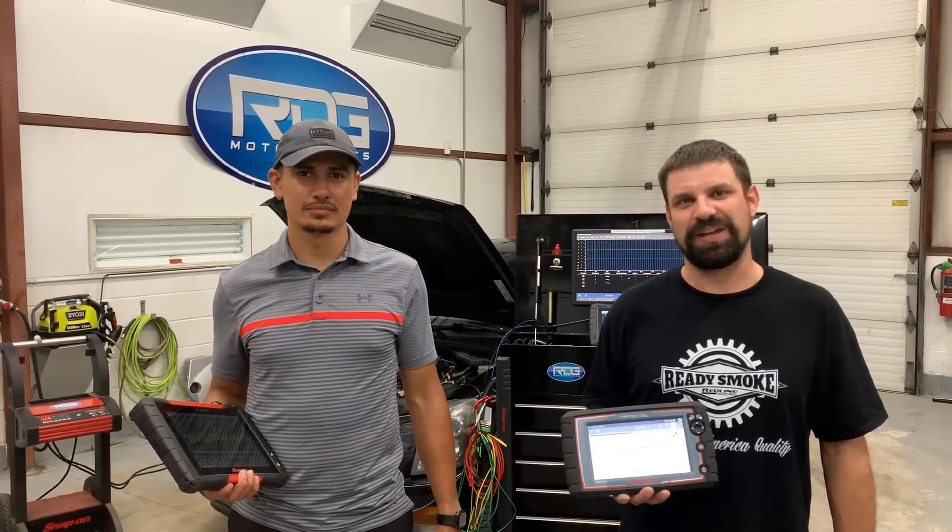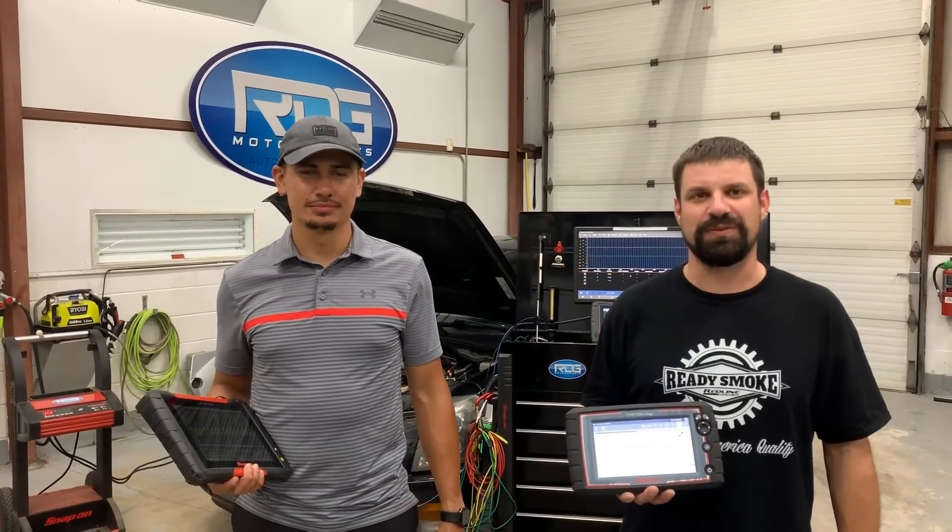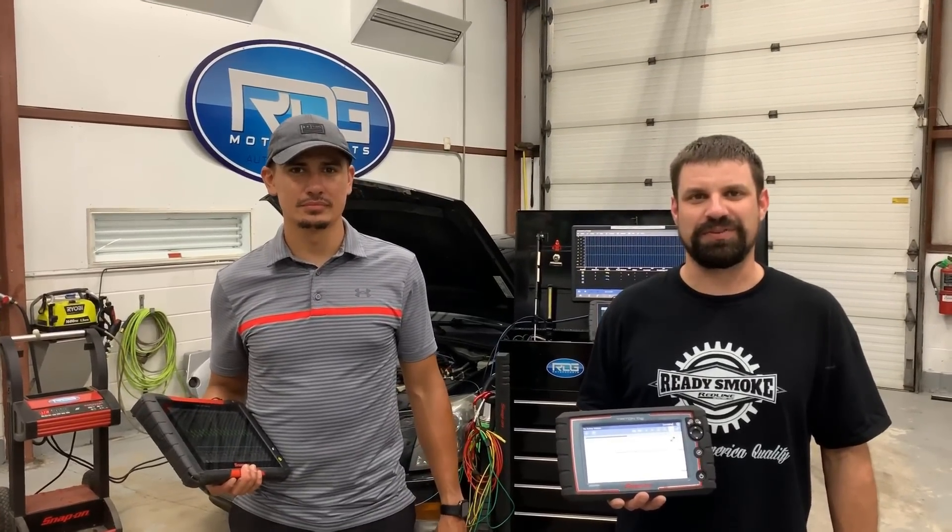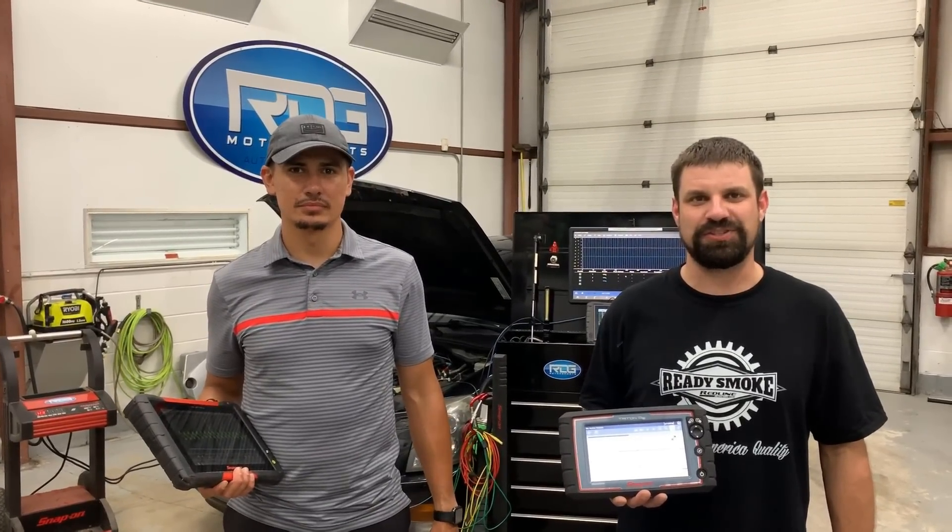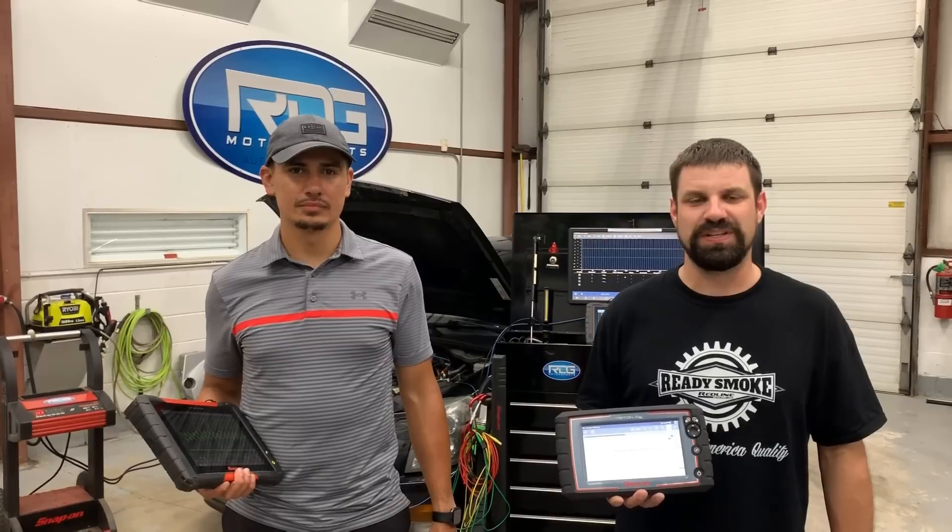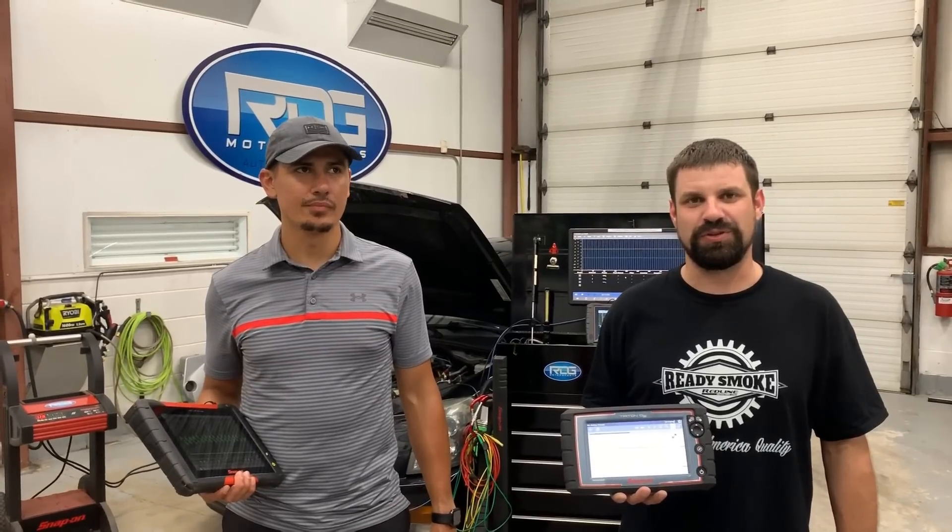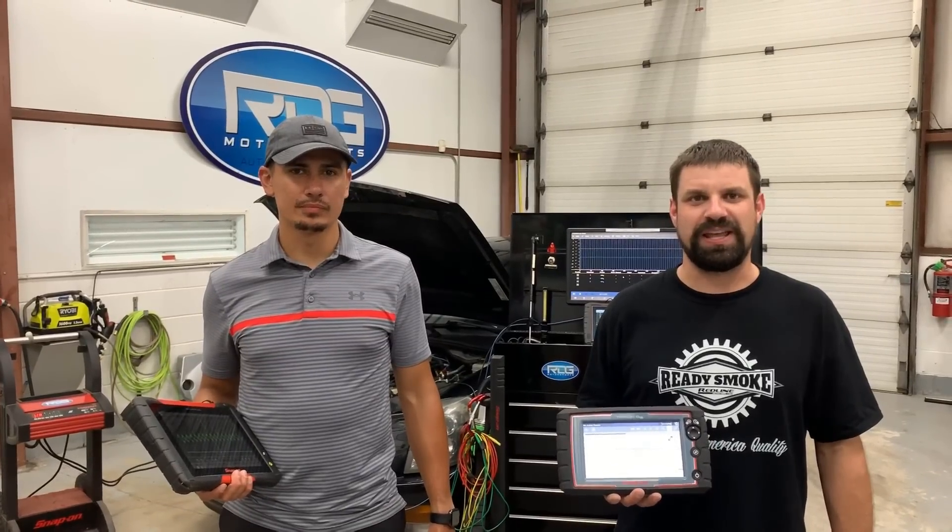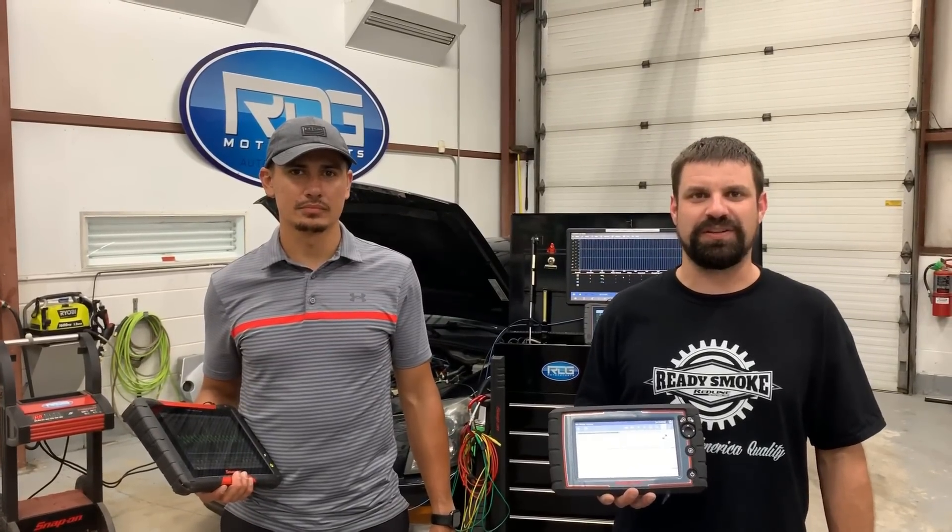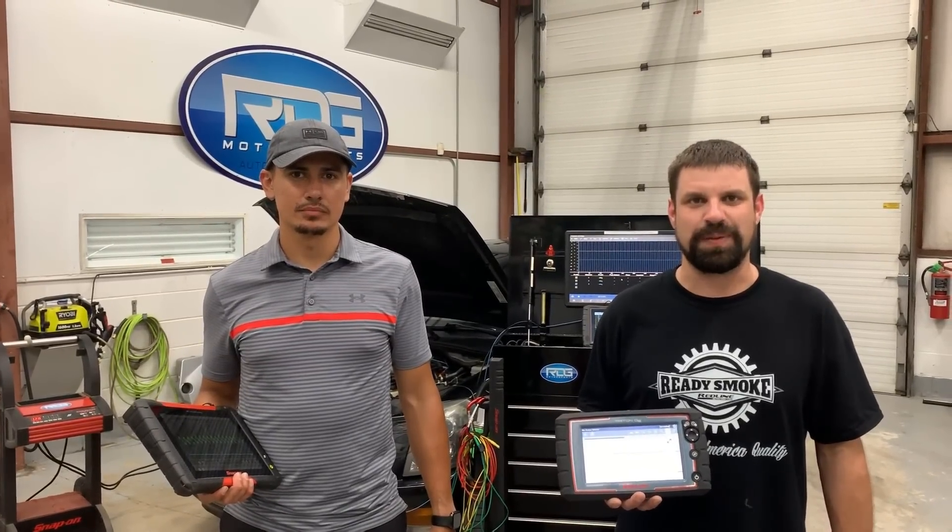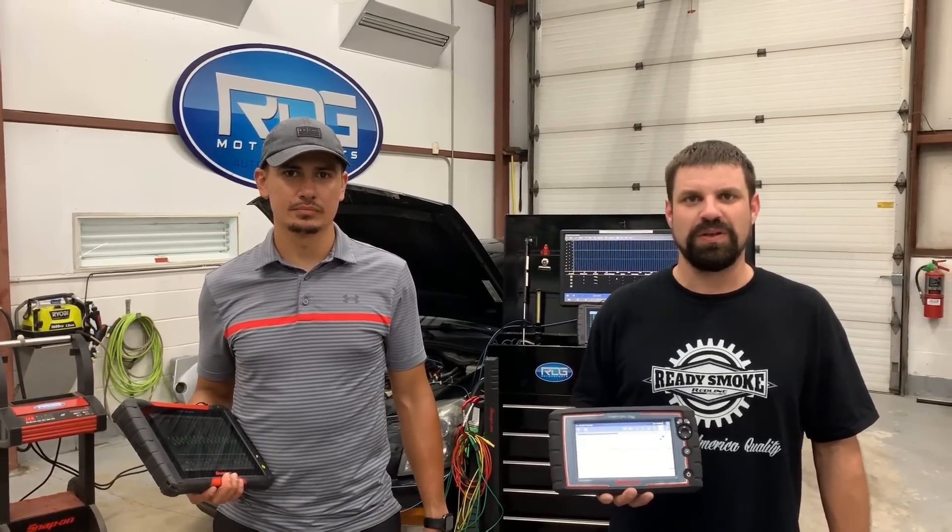Hey everyone, I'm Matt, this is Pedro, and we're here at our buddy Richie's shop, RDG Motorsports. We want to show you a new adapter that AES Wave is carrying for the Snap-On-Scope.